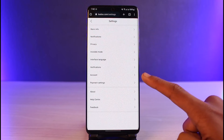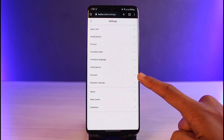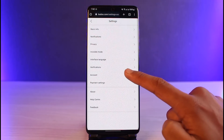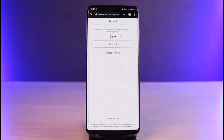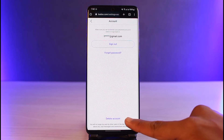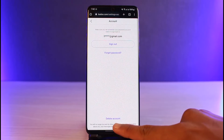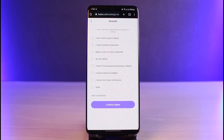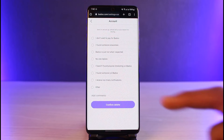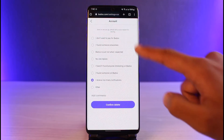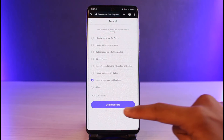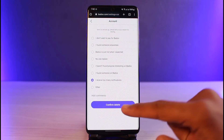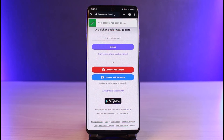Once you come to your settings page, you have to select the option that says Account. Once you tap on the Account option, you'll see all these options, and at the bottom you have the option that says Delete Account. Just tap on the Delete Account button. As you do so, you can choose any of the reasons as to why you're deleting it, then tap on the Confirm Delete button.